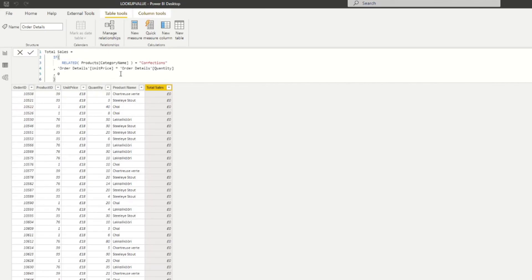As you can see, because we created the relationship, we didn't need to define the connecting columns, so we can focus on the actual calculation and comparison. As a recommendation and best practice, I always try to utilize relationships as much as possible — it's easier to manage and performs better than LOOKUPVALUE. However, if you have two tables where you can't create a relationship and still need to look up a value, LOOKUPVALUE is the right alternative.